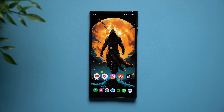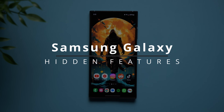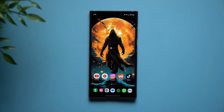What's going on guys? Welcome back to my channel. Now in today's video, I want to show you guys some hidden Galaxy secret features that you might not know that you can do on your Galaxy phones that I highly suggest you guys check out.